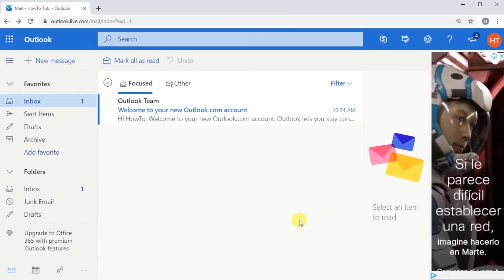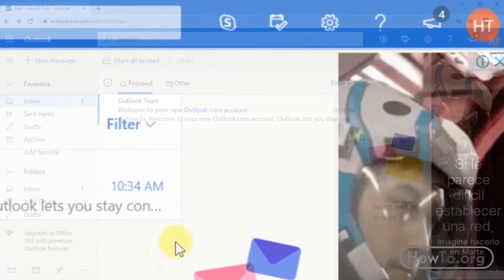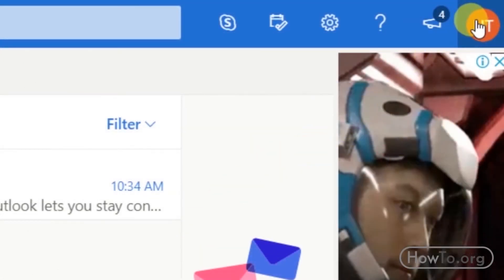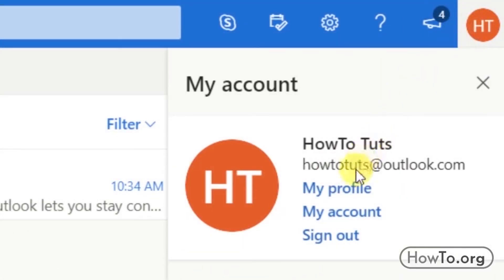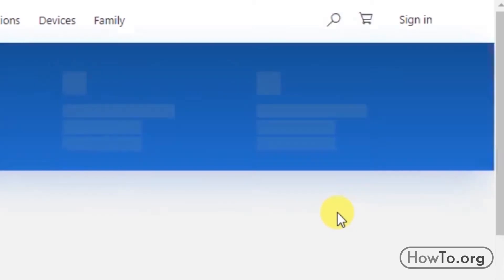To be able to delete our account from Outlook or Hotmail, the first thing we'll do is click on our profile picture, located at the top right. Then click on My Account.